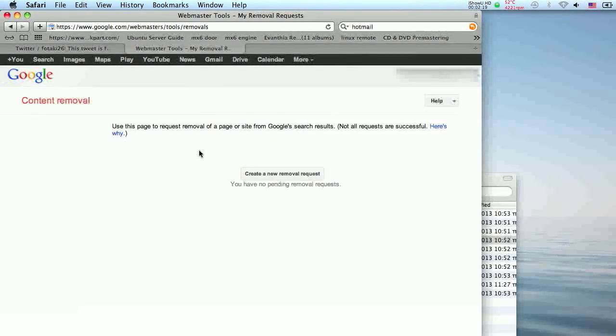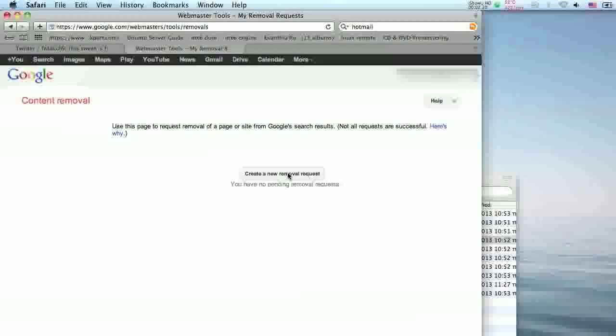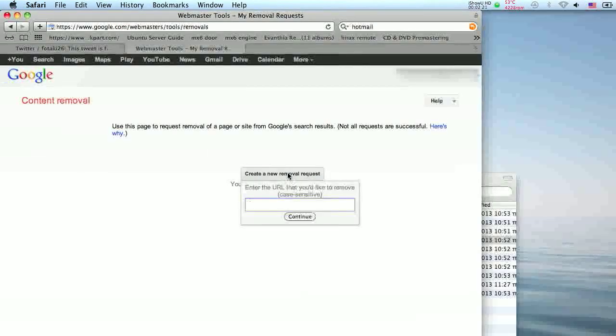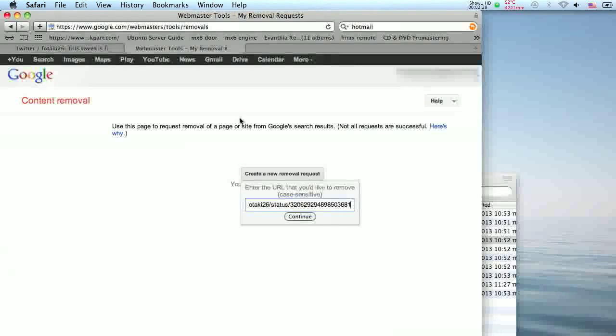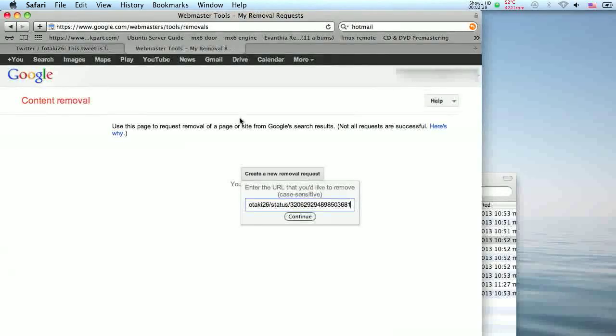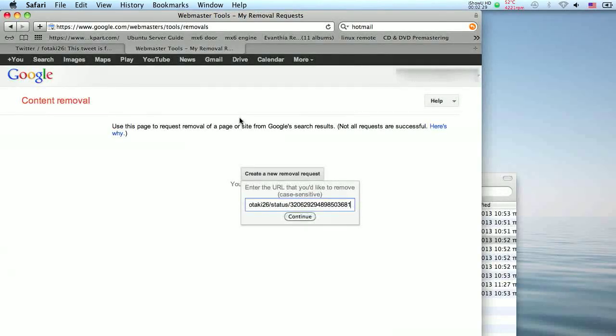Click on create a new removal request button and fill in the URL you would like to remove. Please note that this is case sensitive. Click continue to proceed.